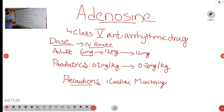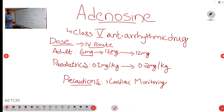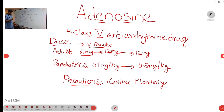Coming to the precautions while giving adenosine: we will get ready with the crash cart and connect the patient to continuous cardiac ECG monitoring. We will also use precaution in patients with obstructive airway disease like asthma and COPD, and adjust the dose in patients with renal and hepatic impairment.